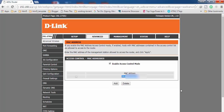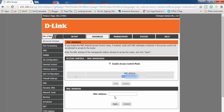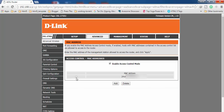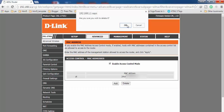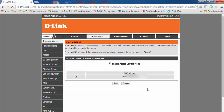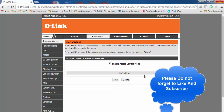If you want another device to have access, click Add again and add that device's MAC address to the list. If you want to remove or block a device, check that entry and click Delete, then click OK to confirm. After removing the MAC address, that device will no longer have access to your Wi-Fi.